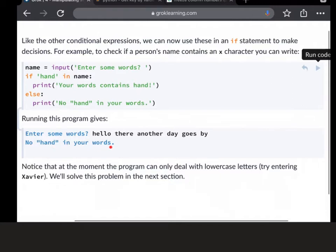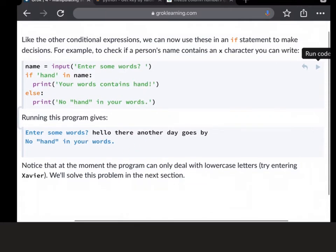Because obviously there isn't the word hand in there, or there isn't the characters H, A, N, D in this particular sentence. So that seems sensible.